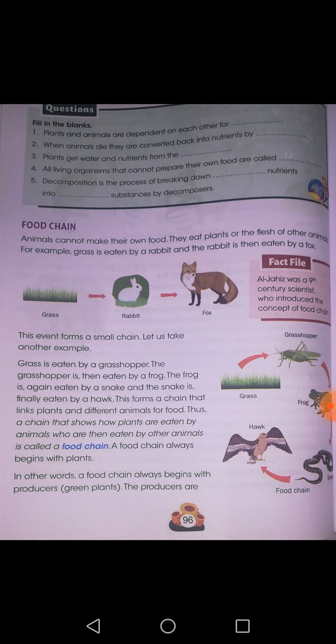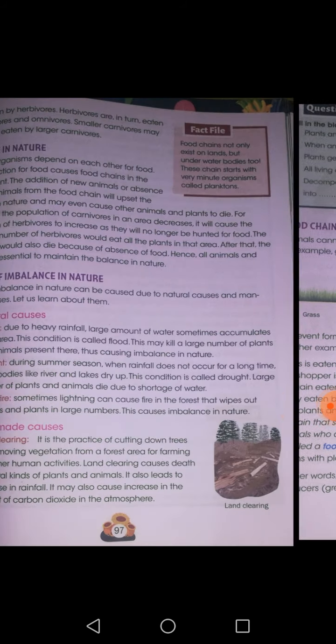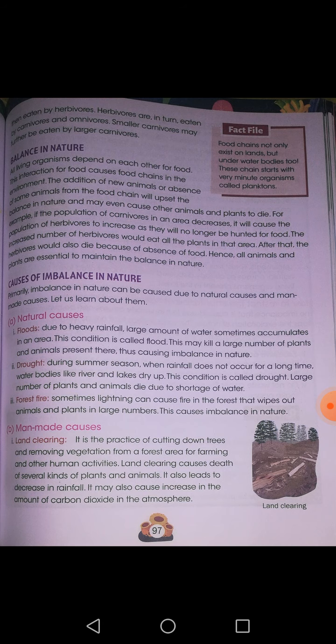Why are we studying this food chain in this science chapter? This food chain is very important for maintaining balance in nature. If this food chain would not exist, then we would not have any balance in nature.